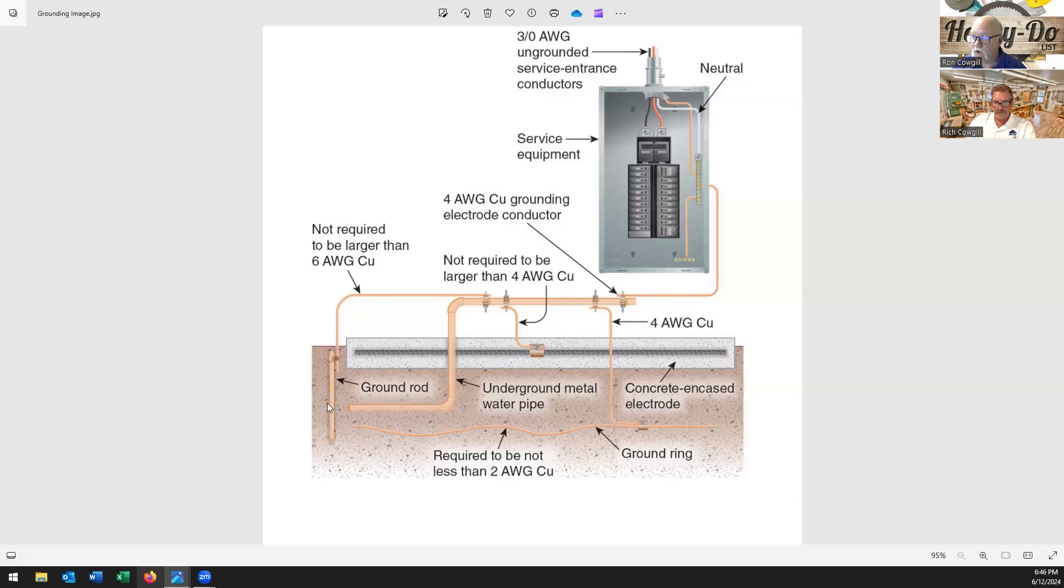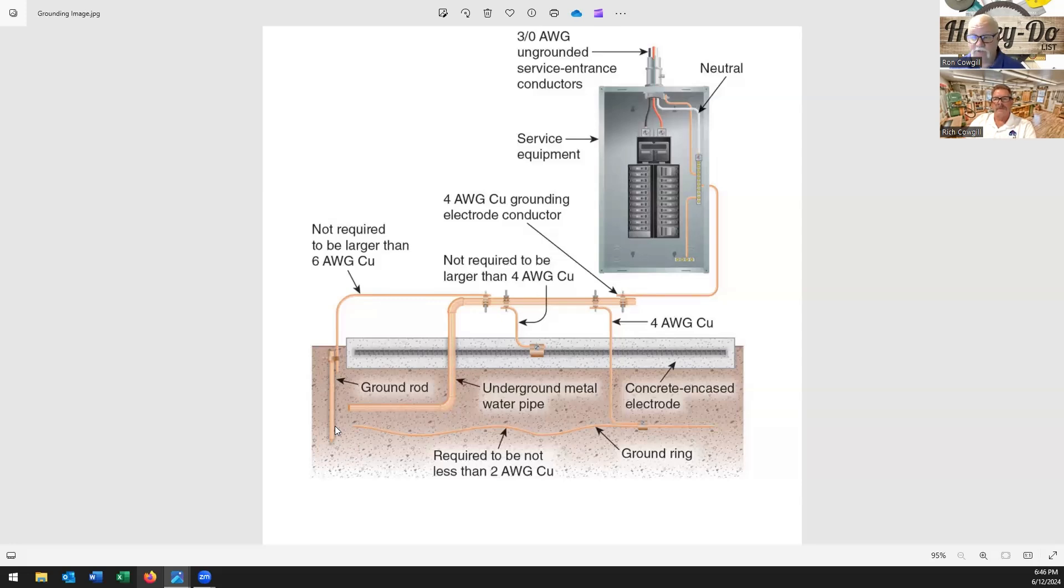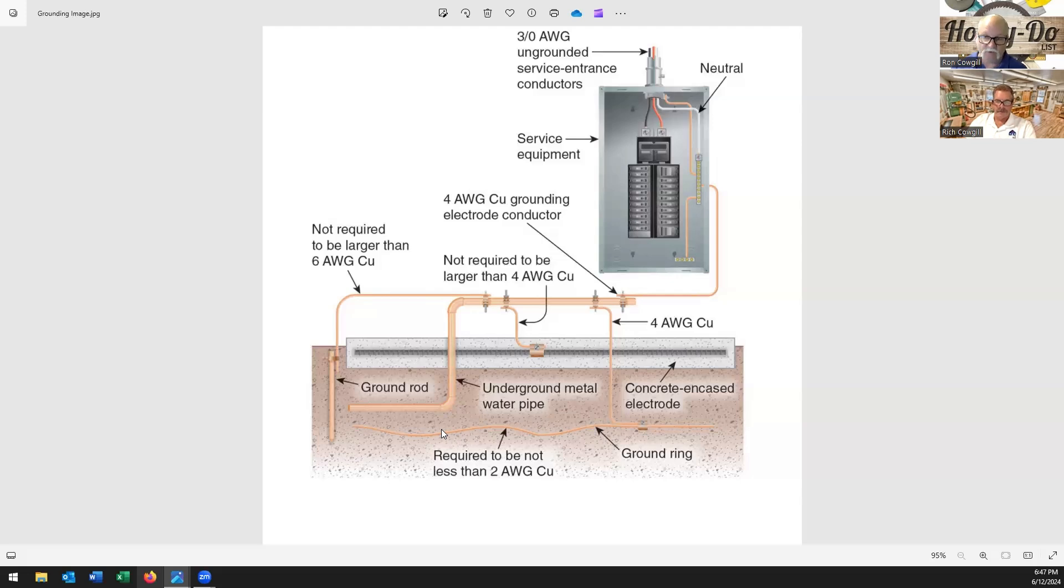On these ground rods there's a minimum of two that's required because there's no way to really test the impedance of these, so that's why they're requiring two, minimum of six feet apart and eight feet long. Obviously different parts of the country you can't get an eight foot ground rod in, so that's why you've got these different types of wires, plates - there's all different sizes. And if you go to the NEC that'll show you exactly all your different options for getting proper grounding.